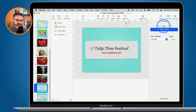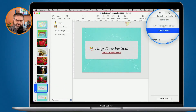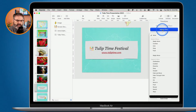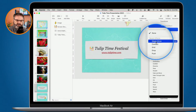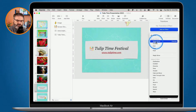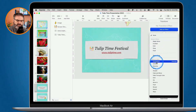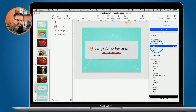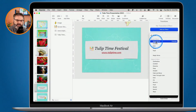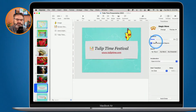We make sure that we're looking at our transitions, and then I go and add my Magic Move transition. This is a recent effect because I have used it. If you haven't used it, you may have to go down and search for it. But I have it up at the top, so I'm just going to click on it. We've just applied that Magic Move transition.